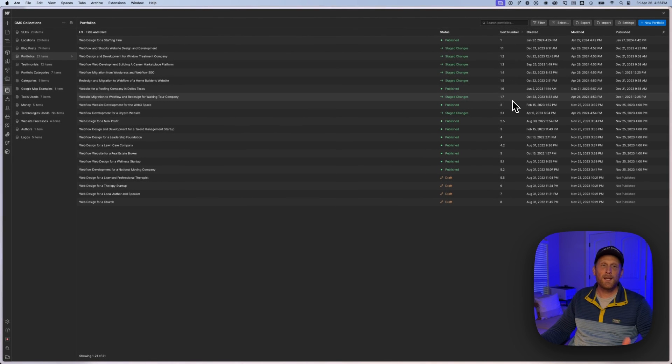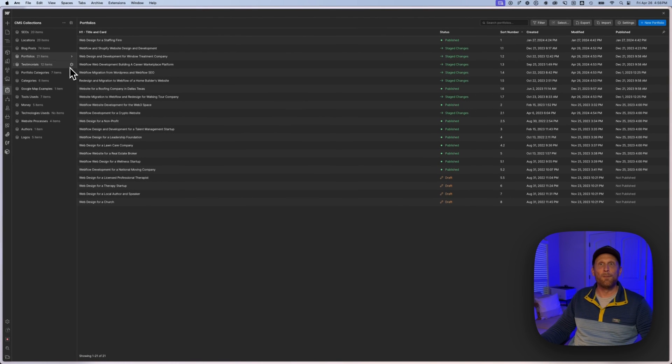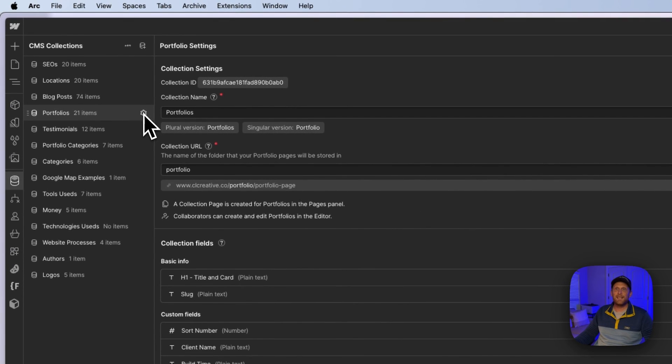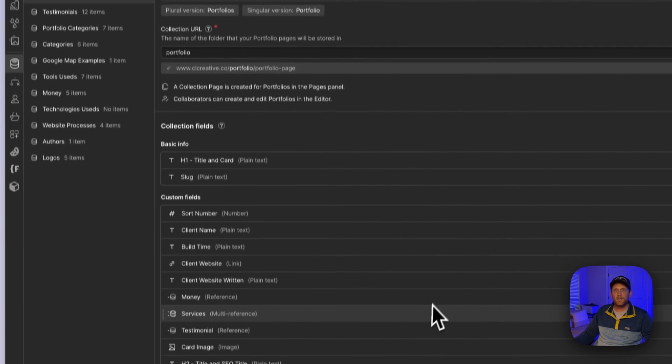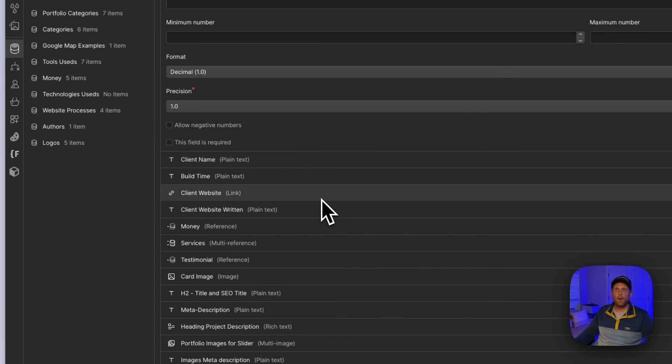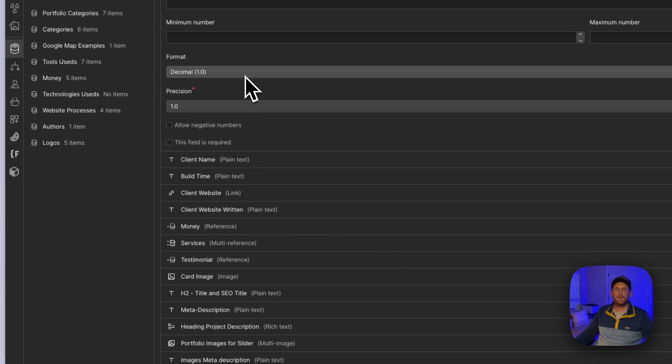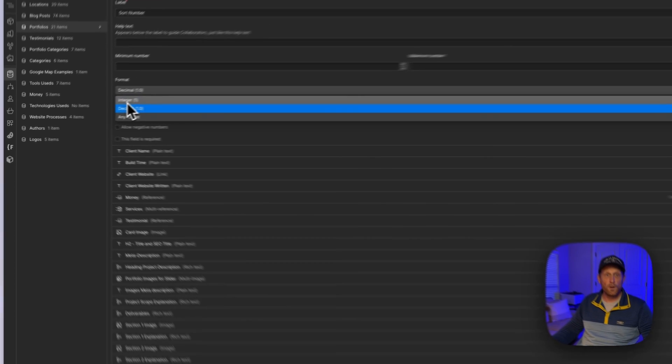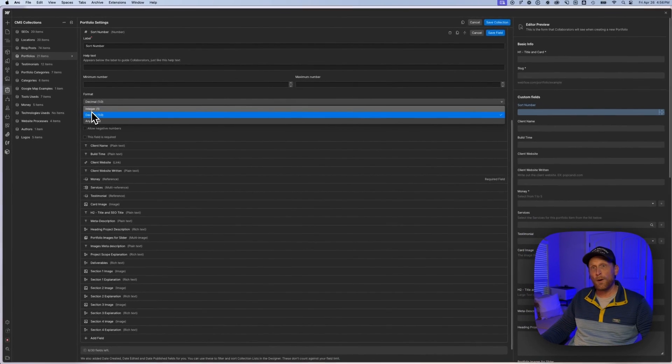Now you're probably thinking, why does he have all of these 1.1s? Well, because it makes it easier. So if I pop into this collection here, I have my sort number and there are many different ways you can set this up. You can set it up just as an integer, 1, 2, 3, 4.